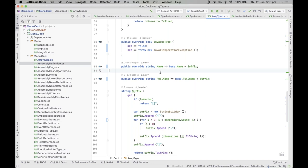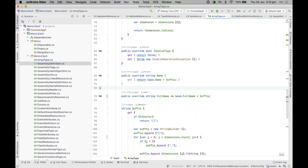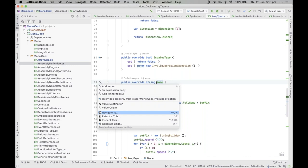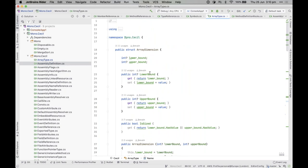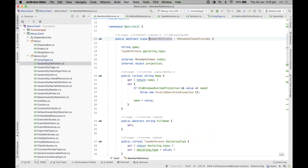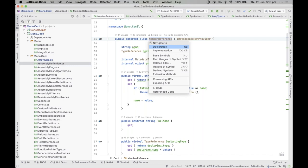There are also context-sensitive menu items at the bottom of Alt+Enter that are almost always present: Navigate To, Refactor This, Inspect This, and Generate Code. These are the main entry points into the rest of Rider's functionality. For example, 'Navigate To' in the context of a member shows options like navigating to derived symbols, filtered by type, with a preview on the right-hand side.